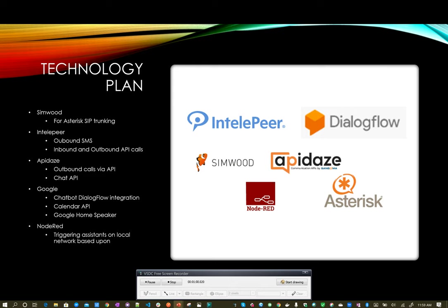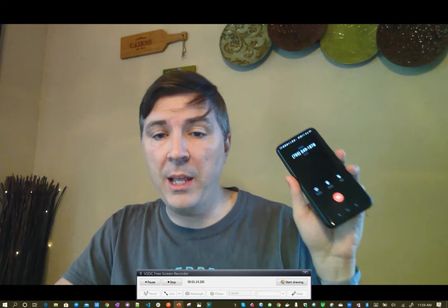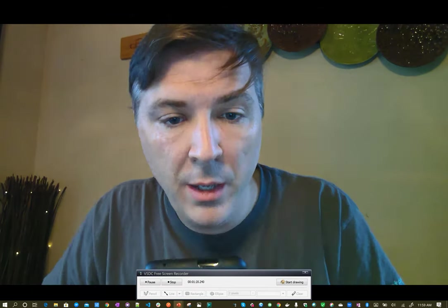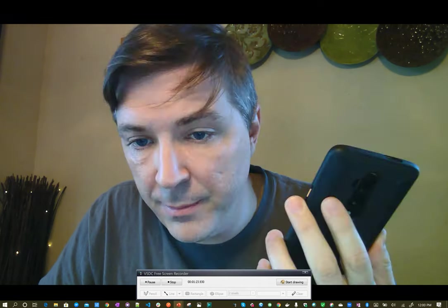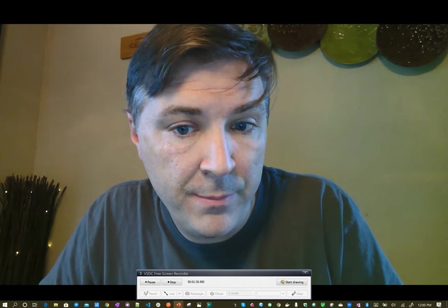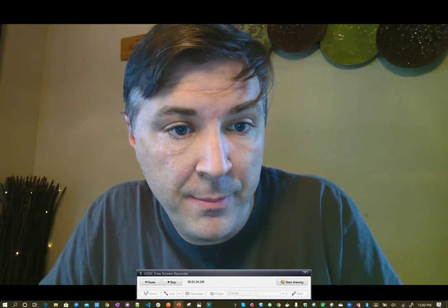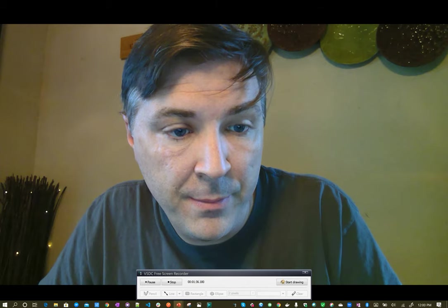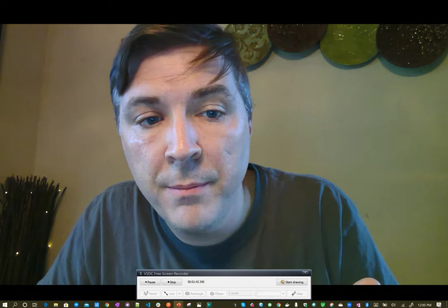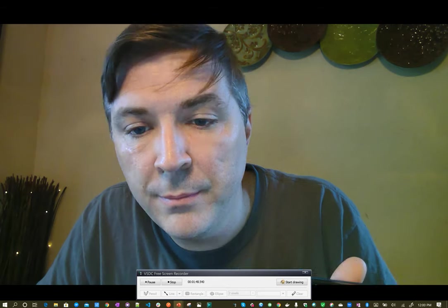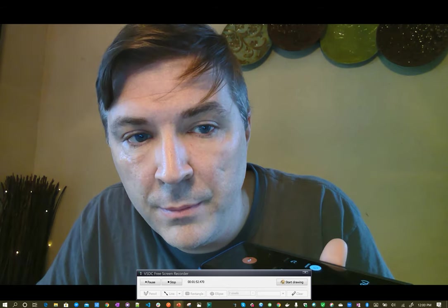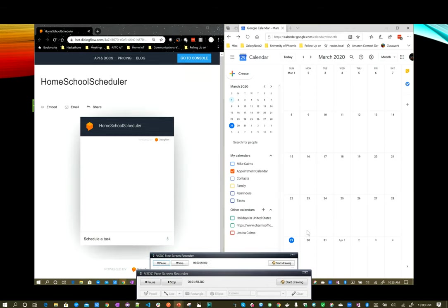Greetings. How can I assist? I would like to schedule a task. What date is the task? Thursday. What time is the task? 10 a.m. Are you wanting to add an assignment, a test, or a lecture? An assignment. What is the student's name? Elias, Sophia, or Logan? Logan. Okay, let me see if we can fit you in. April 2nd, 10 a.m. is fine.